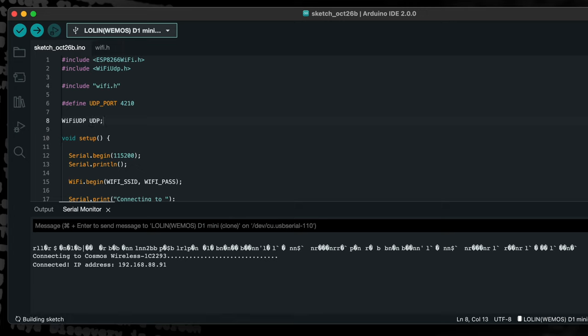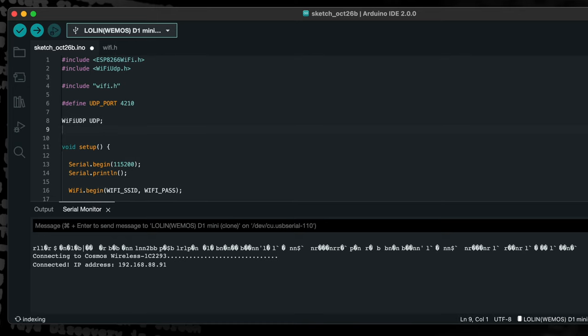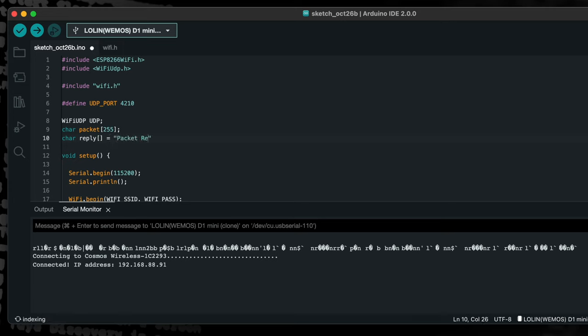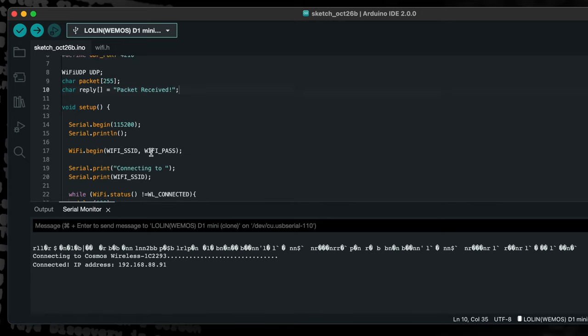We will name it UDP, but you can give it a different name if you prefer. Then we will add a char array called packet in order to buffer the received data. We will also add a char array called reply in order to buffer the data to be sent back to the sender. The default message, packet received, will be placed into this array as a default reply message.